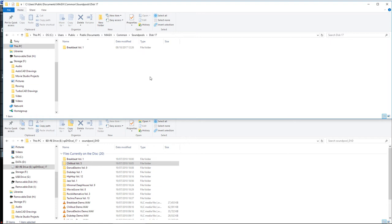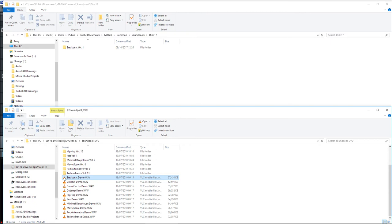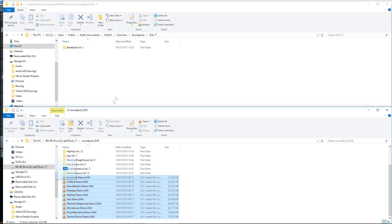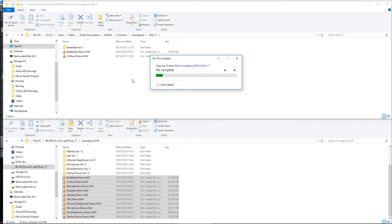What I tend to do as well is to highlight these demo songs, highlight the first one, hold the shift key down, press the down arrow, and drag and drop those into the folder as well. Again, all of this takes time, but at least you only have to do it once. Again, I'll speed this up a little bit so we can move on.